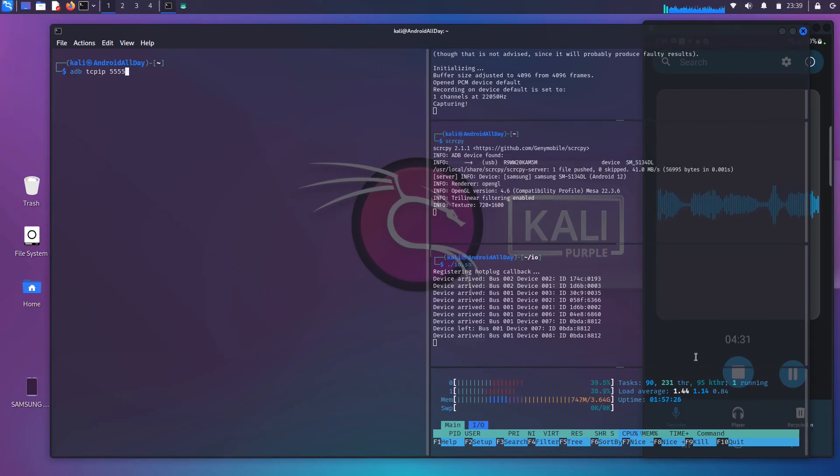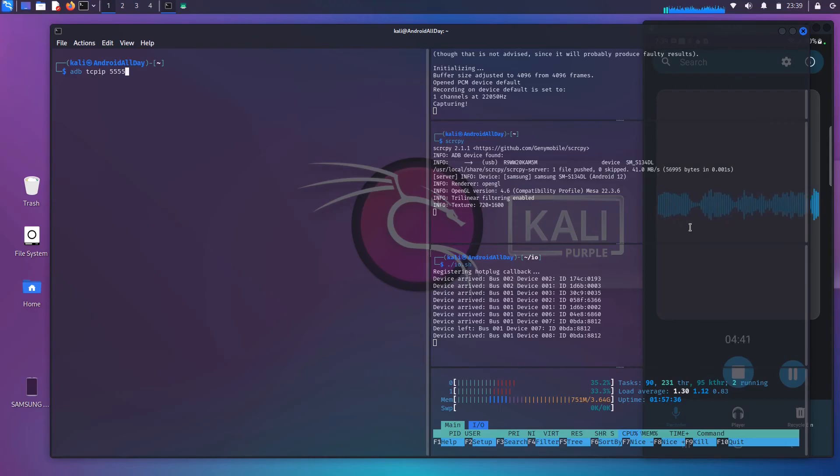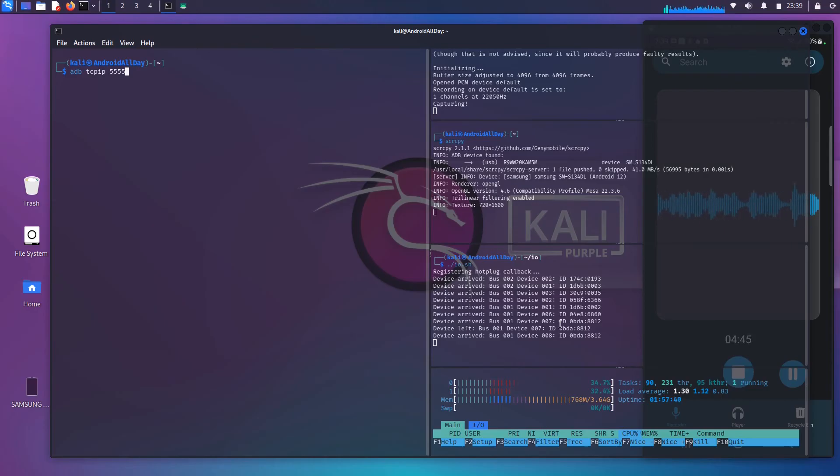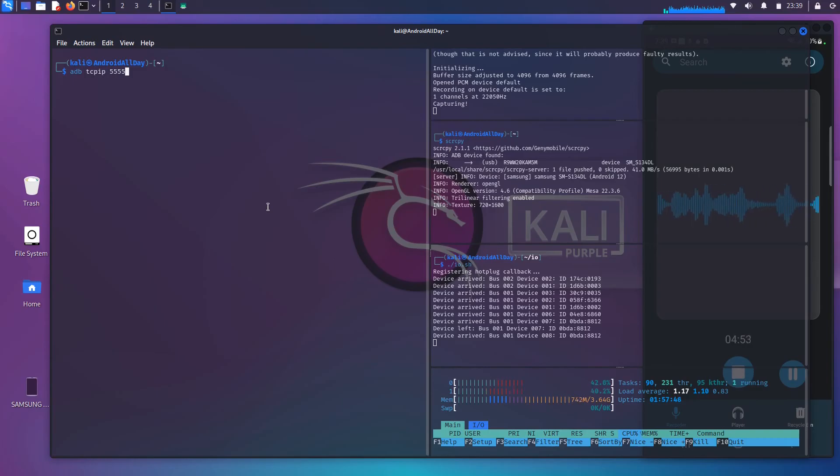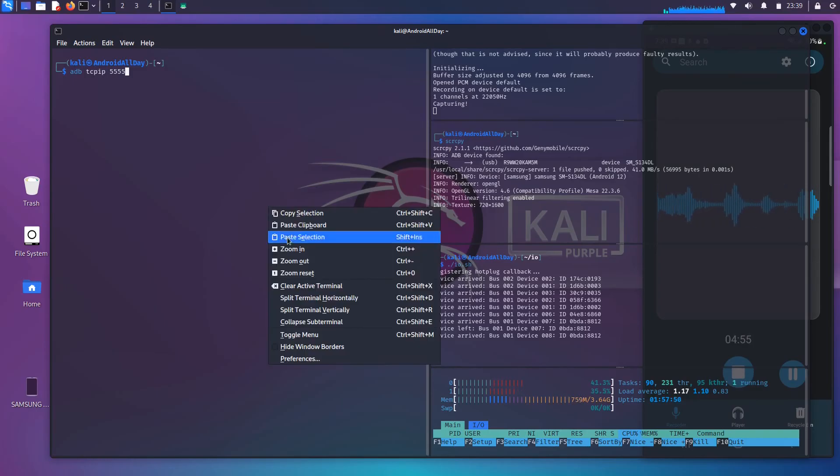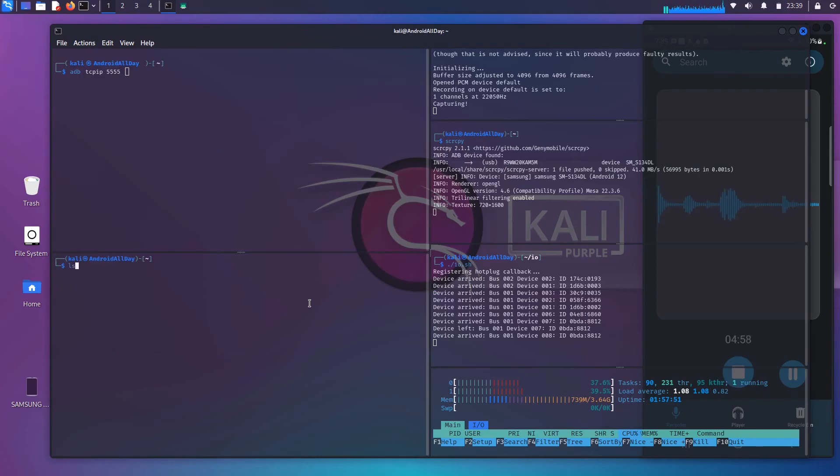One, you're going to see over here on the side of the screen, you're going to see that my emulator is going to disappear because it's going to disconnect the phone, and it's going to reconnect in a different mode. You're also going to see over here in this area, it will say the device left, and then it will say it arrived again.